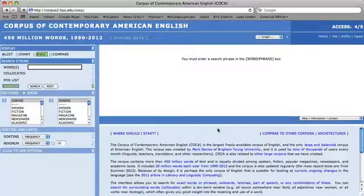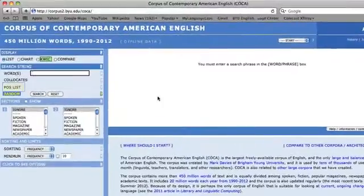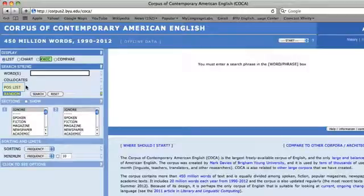In order to find the Part of Speech list, look on the left-hand side of the screen where it says POS or Part of Speech List. By clicking on this word, a drop-down menu will appear.